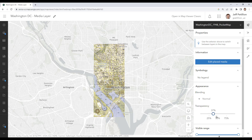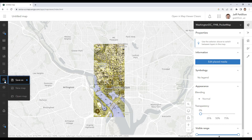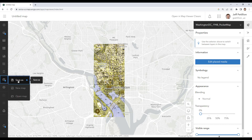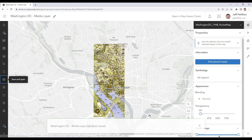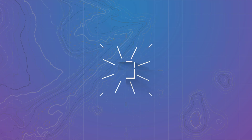You can also adjust the image settings in the properties pane if desired. To finish we will save our web map — we'll hit the Save As button and give our map a title. This will save the media layer to our map. We'll hit save and we're done. Thanks for watching this GeoSnap.